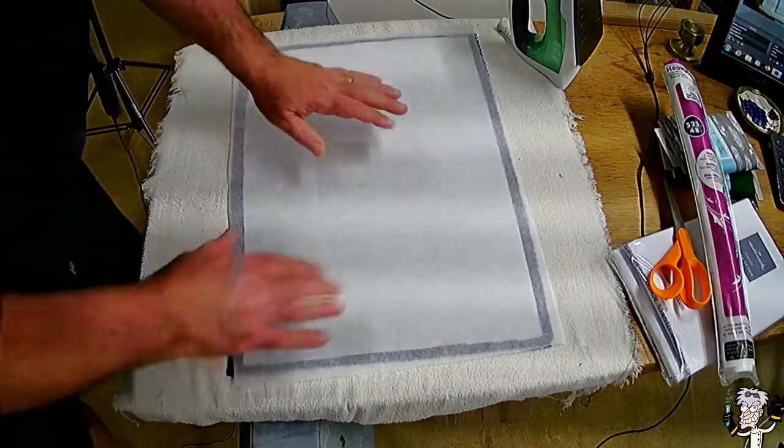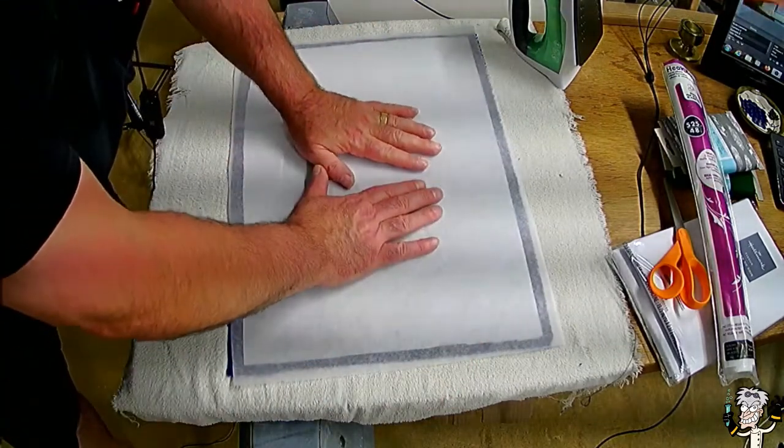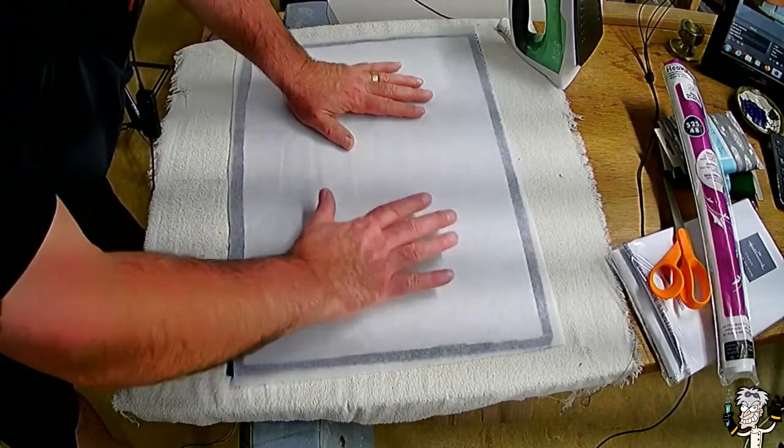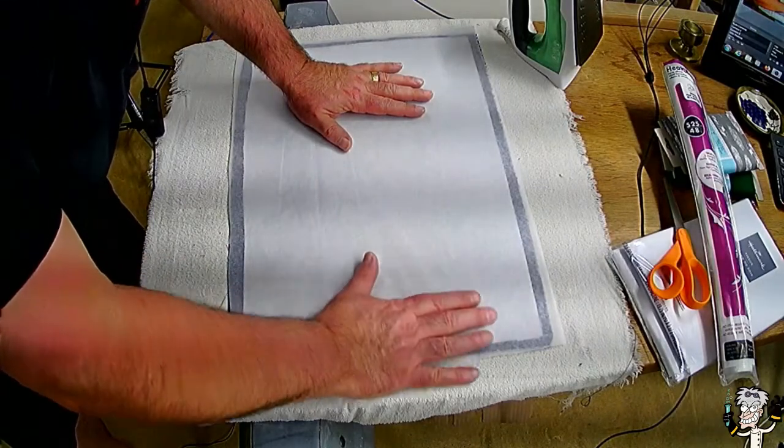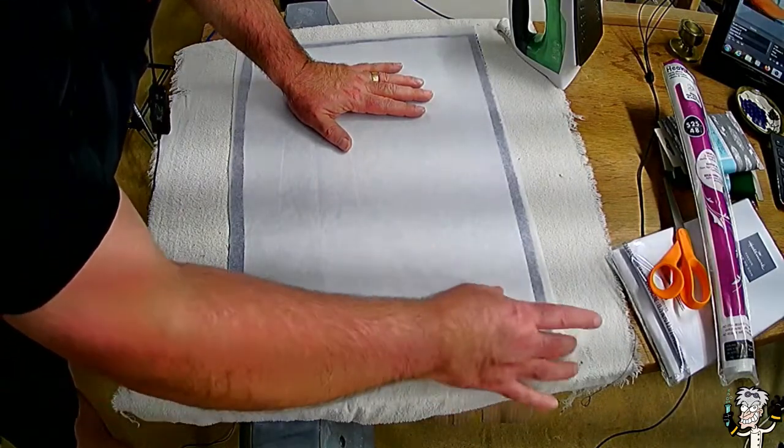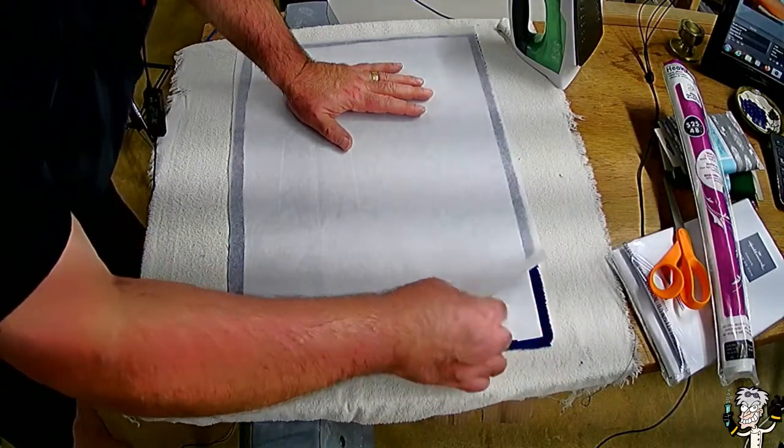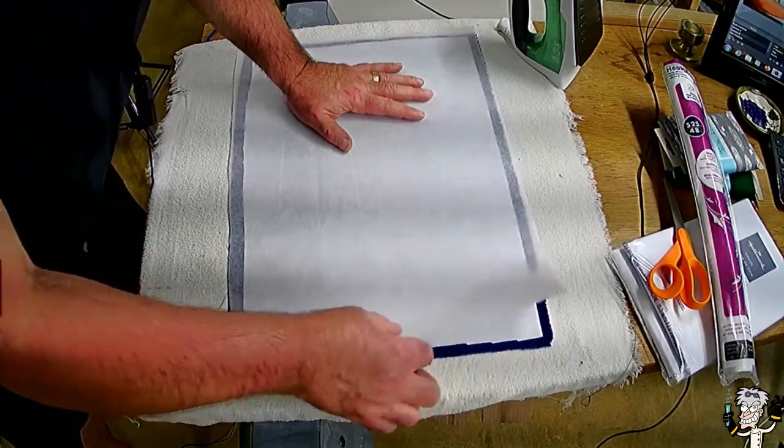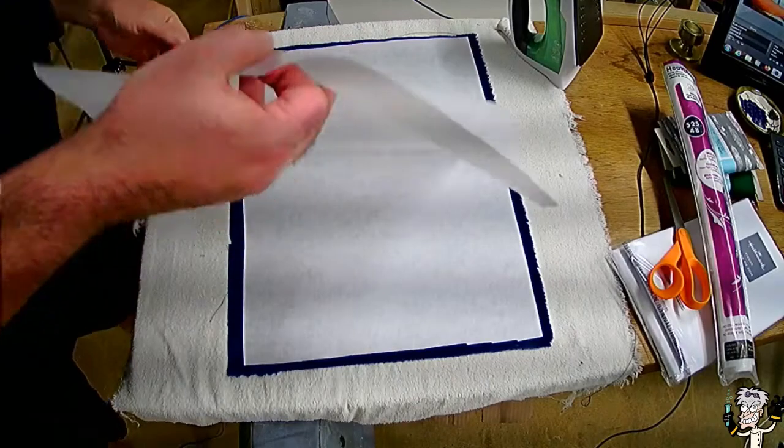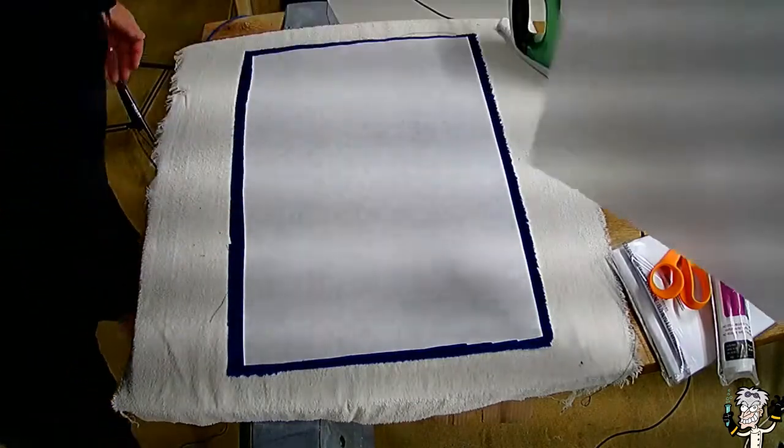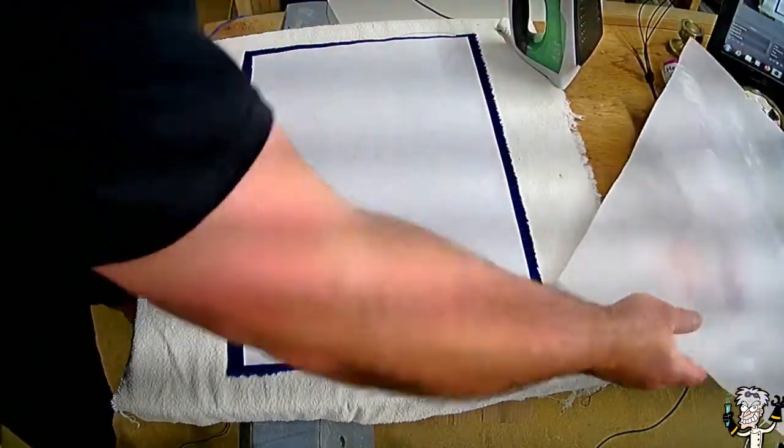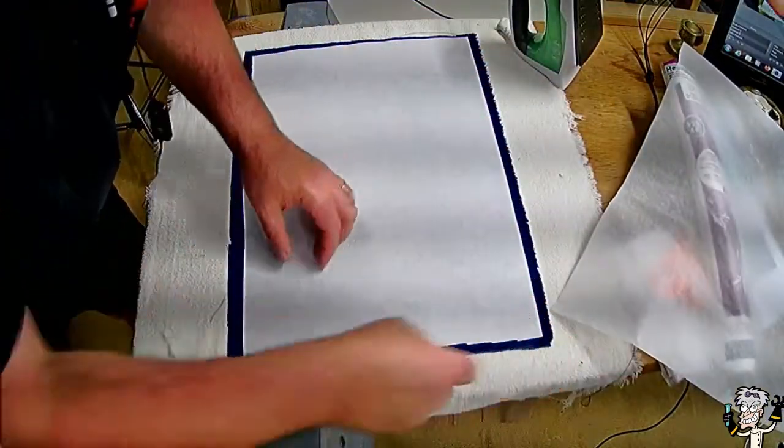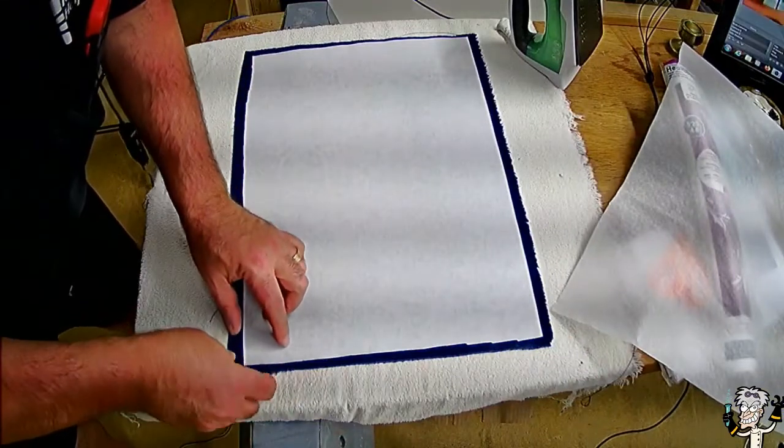So this way, when we put the iron here, we're going to melt and glue this paper, this thin tissue paper, to this glue and this cloth. So let me see if this is cool enough to remove the paper.